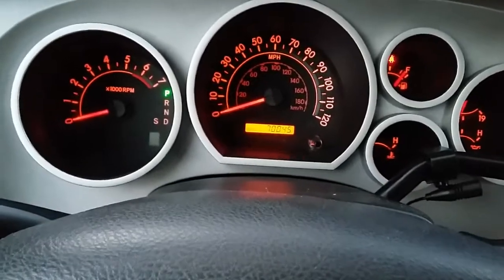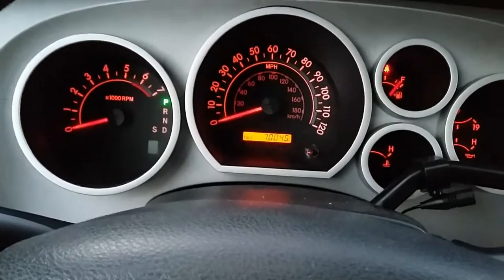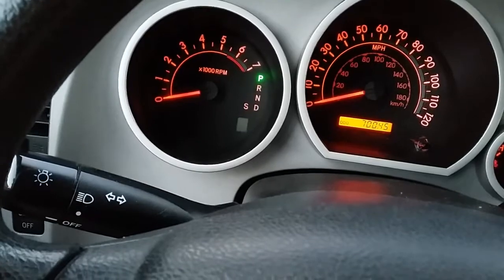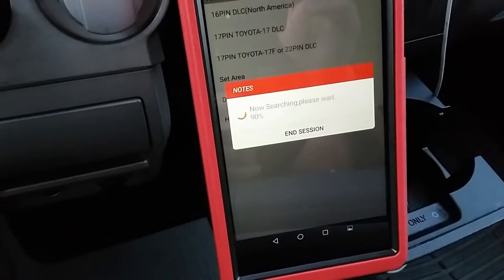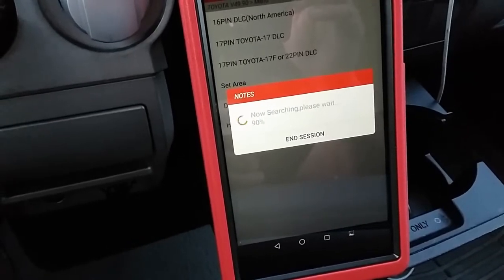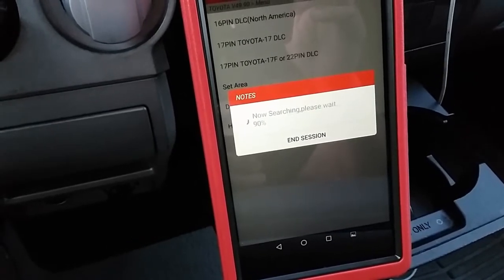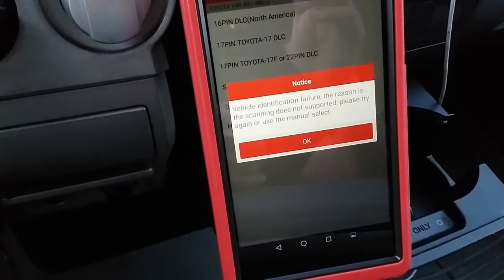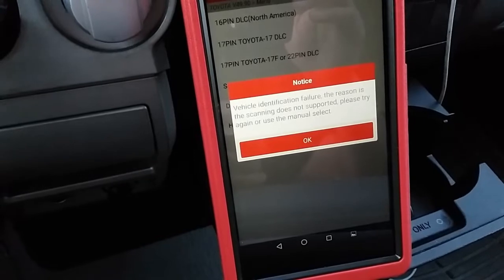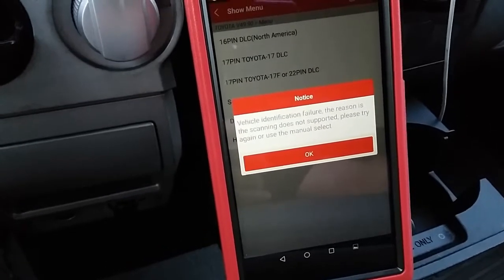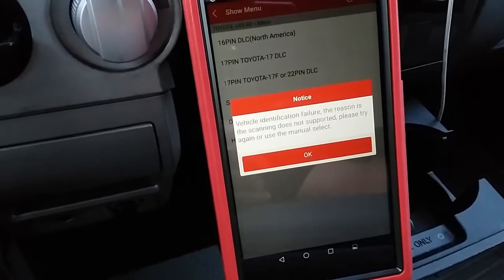You'll get a check engine light that doesn't turn on, and at the same time you'll have a no communication condition. I've got my scan tool hooked up and it's going through its protocol search — as you can see, it's a no communication failure.